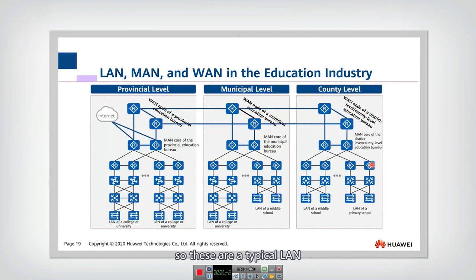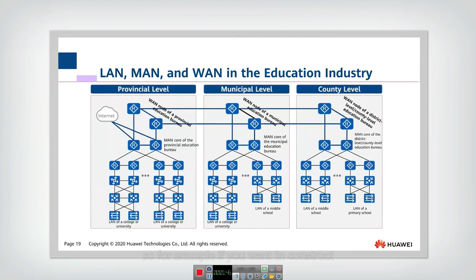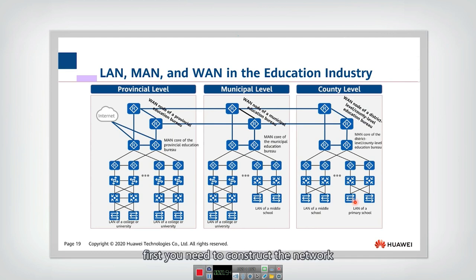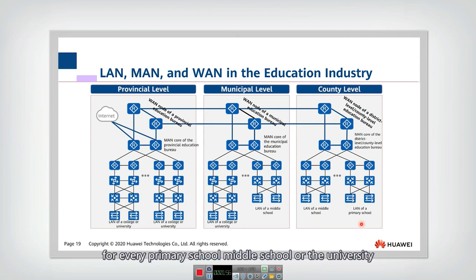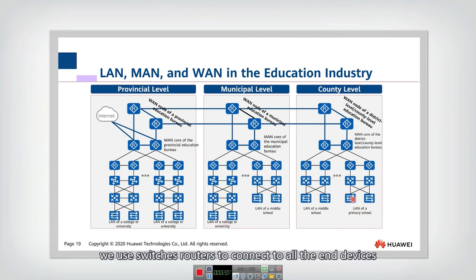These are typical LAN, MAN, and WAN in the education industry. For example, if you want to construct a network in the education industry, first you need to construct the network for every primary school, middle school, or university. In these schools or universities, that is a typical local area network. We use switches and routers to connect all the end devices.